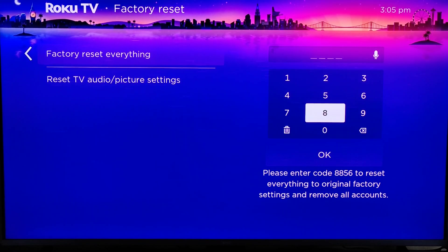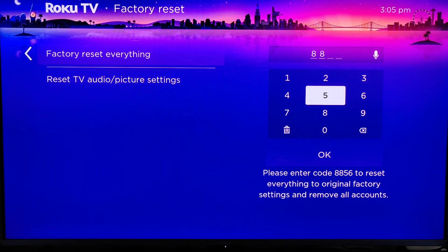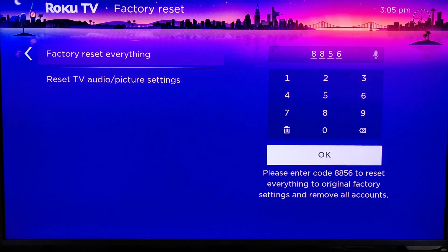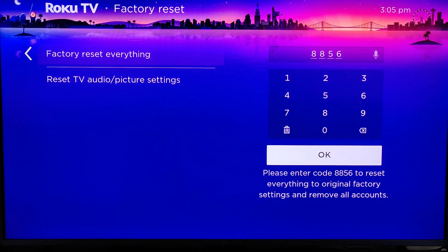So entering in those numbers, for me it's 8856, and then clicking OK on where it says OK to do a factory reset.